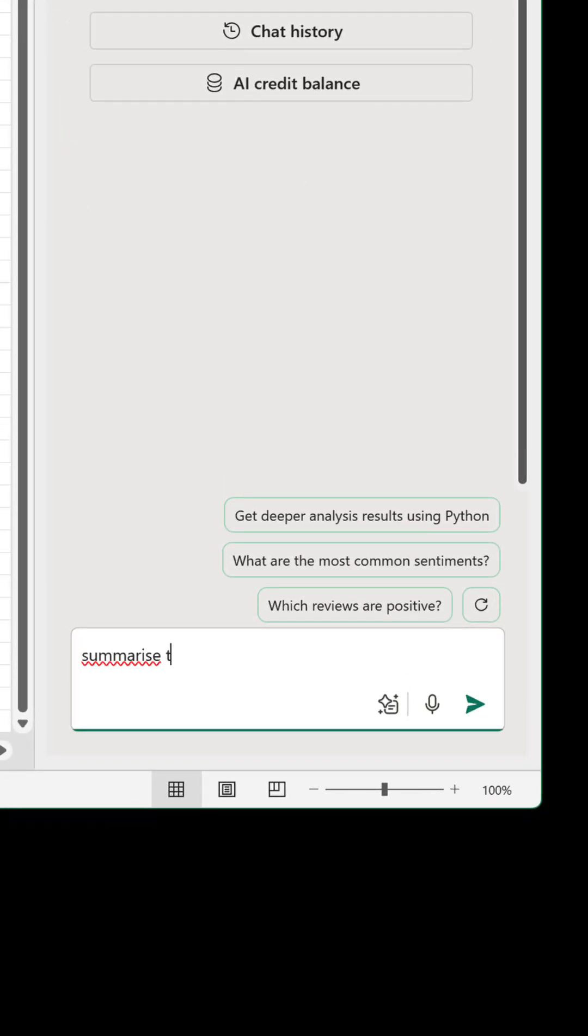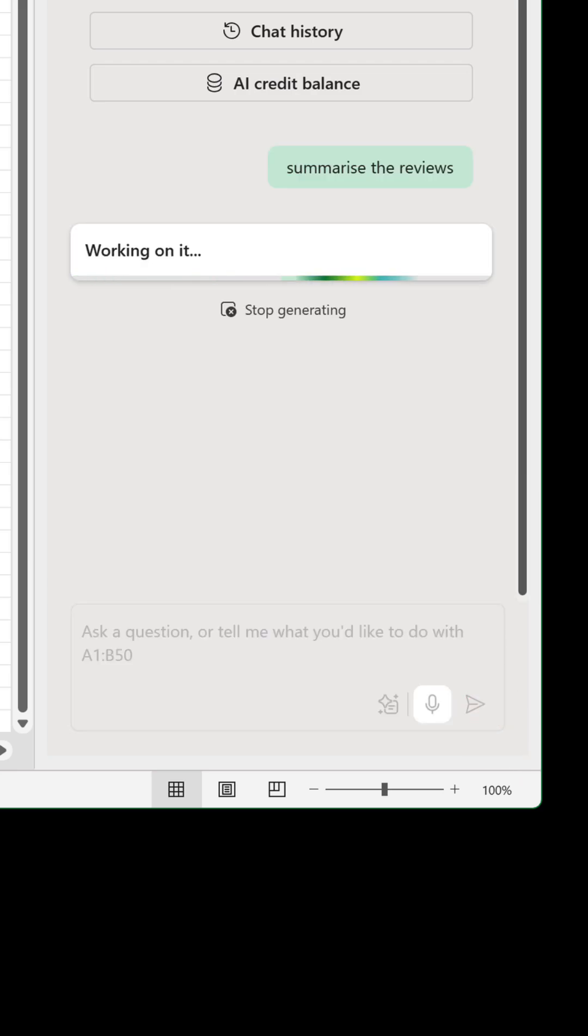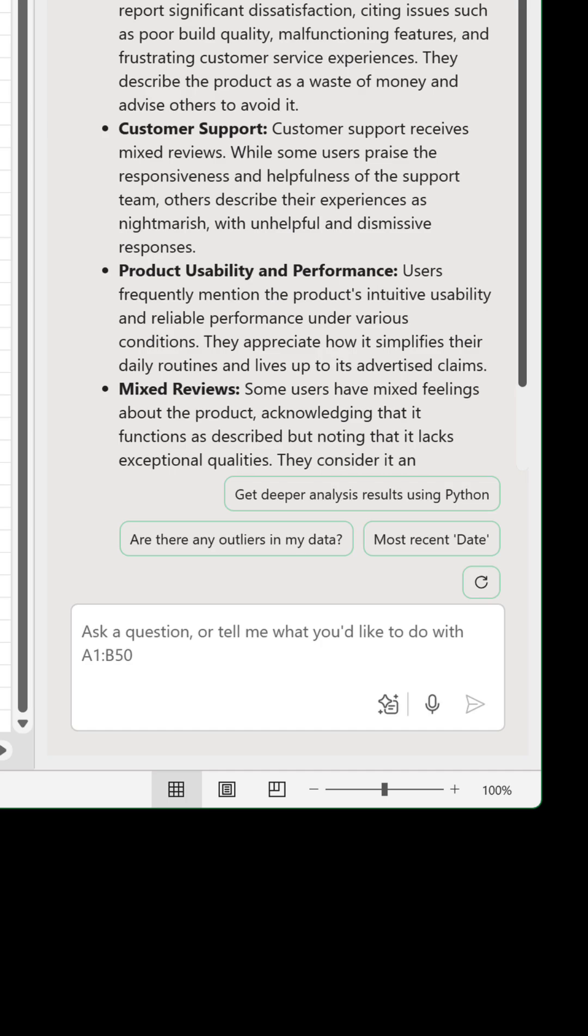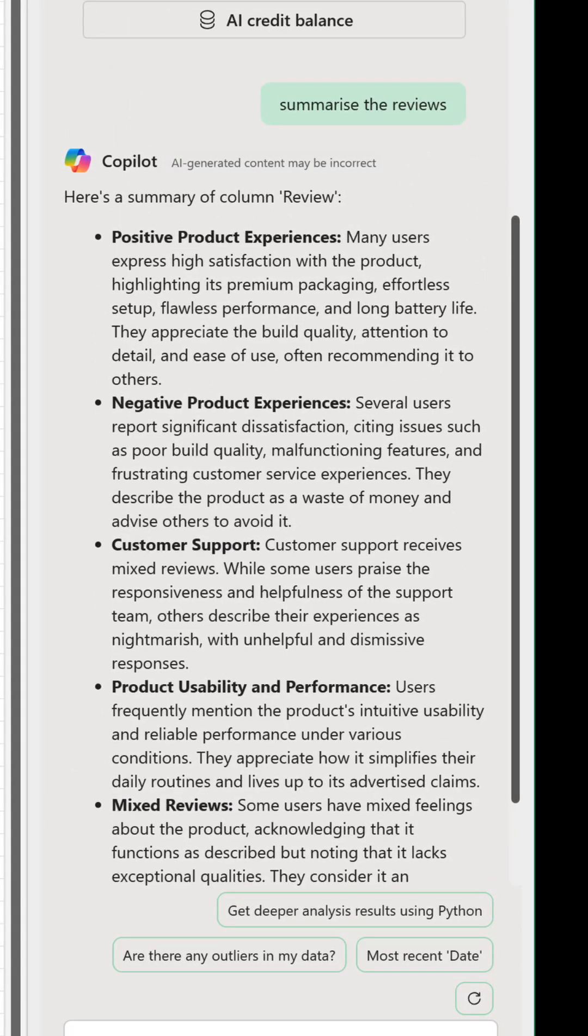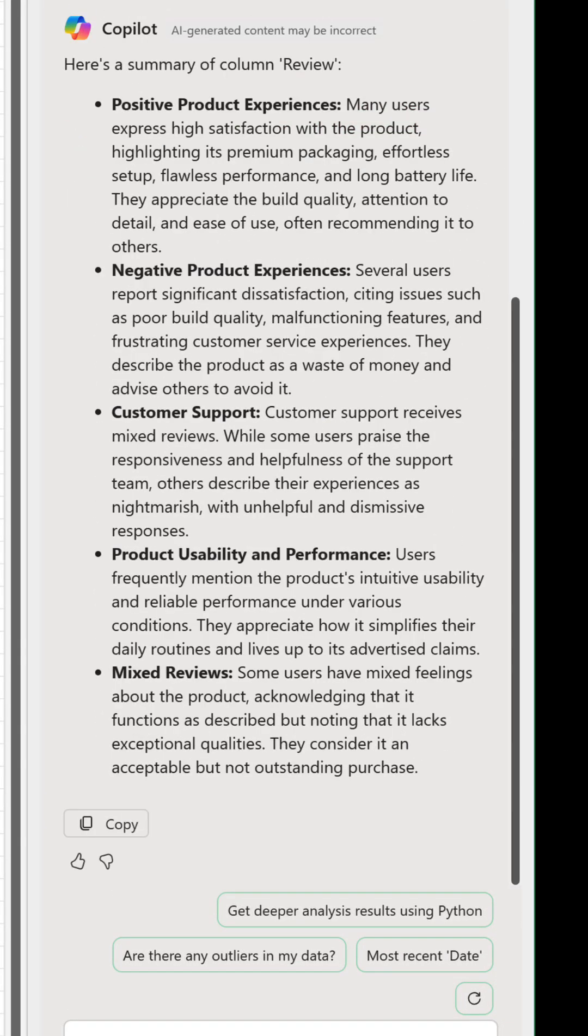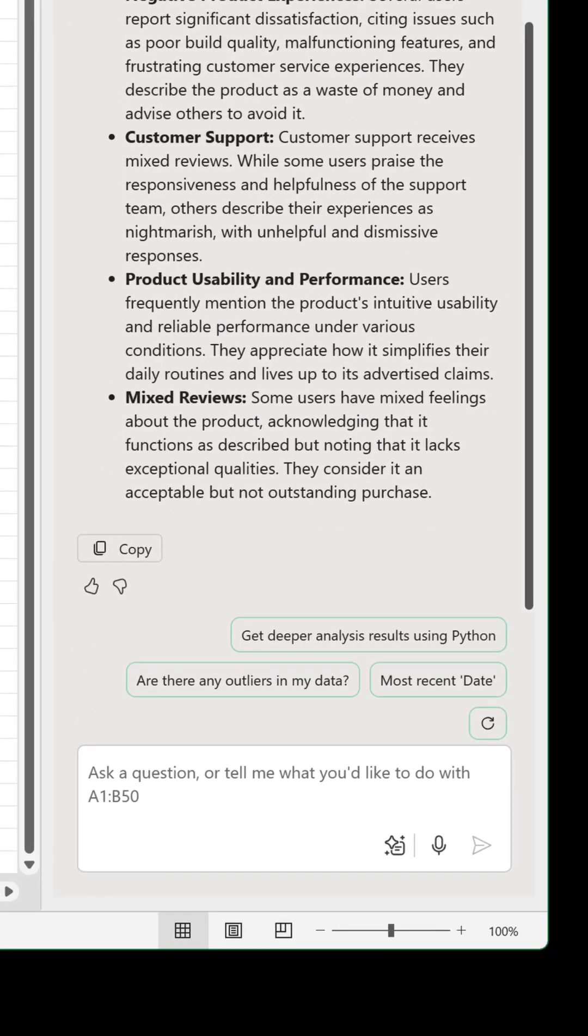I'm going to type in summarise the reviews and hit the send button. After a few seconds, it will return a nice high-level summary consisting of a few key bullet points telling us the positive and negative trends, as well as other major findings about customer support and product usability and performance.